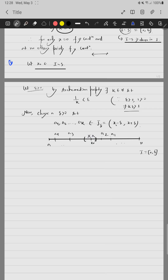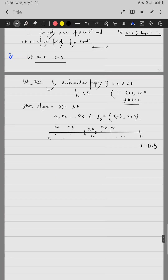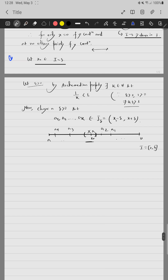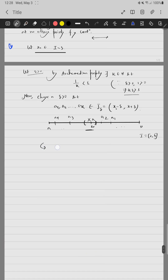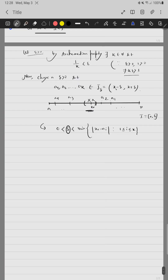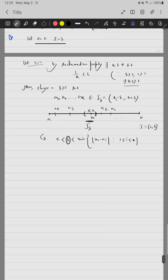Specifically, we choose delta such that 0 < delta < min{|x₀ - aᵢ| : i = 1, 2, ..., k}. This ensures that none of a₁, a₂, ..., aₖ lie in the neighborhood J_delta of x₀. We can always find such a delta.